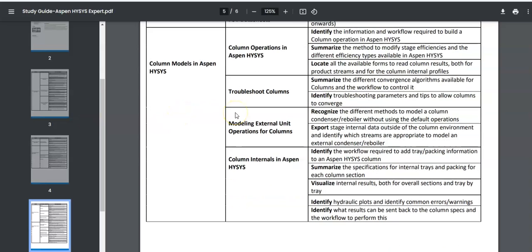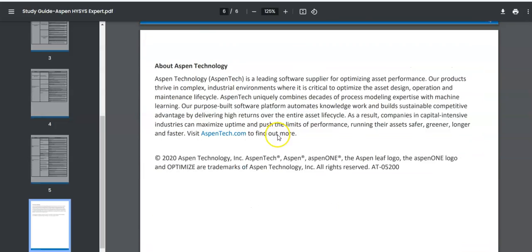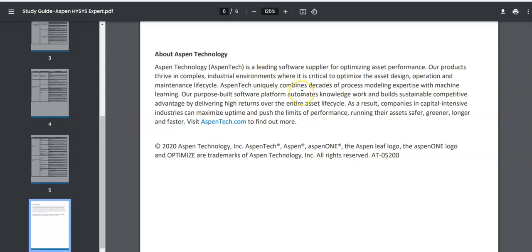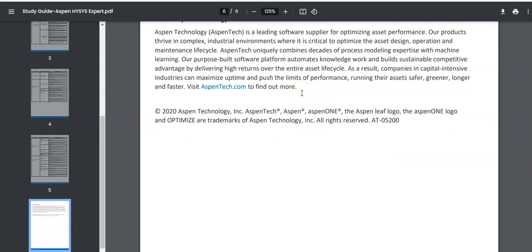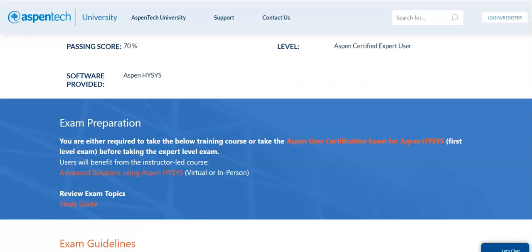The column section here is different from what was covered in the Aspen User exam. In the user exam we talked about column designs — the number of trays, how to enter reboiler duty and condenser duty. But here it is more advanced: you are going to be tested on troubleshooting and column internals.